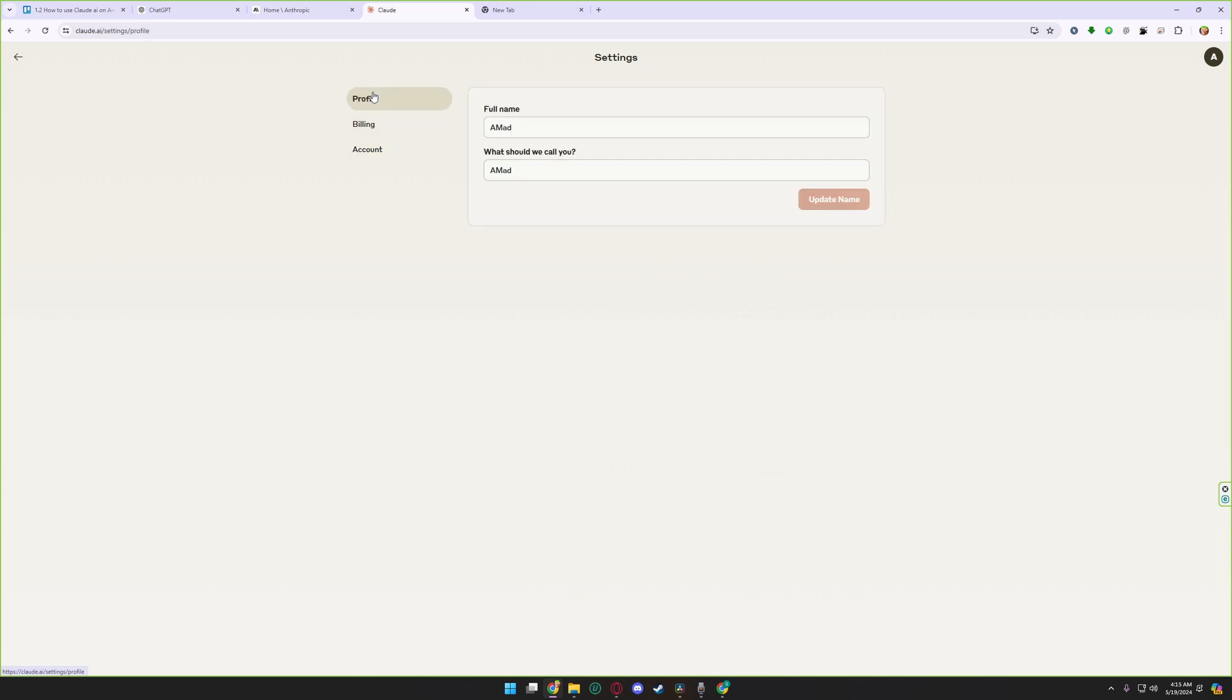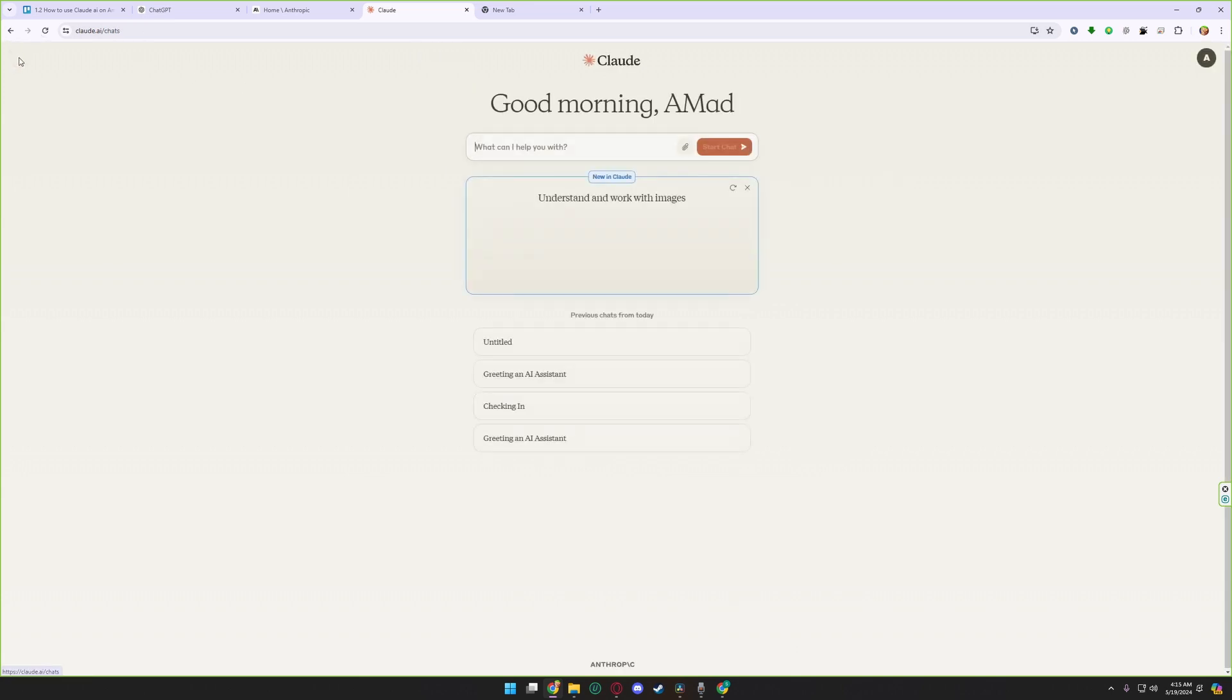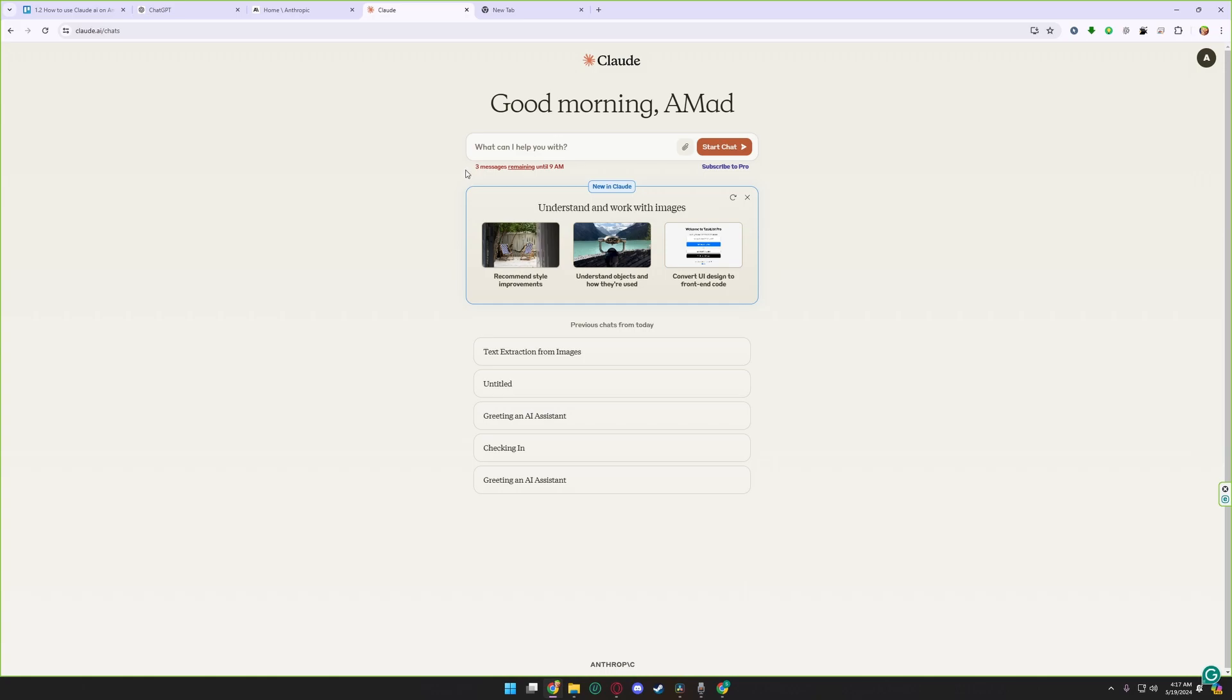From profile section you can give yourself a name, what should Claude.ai call you. And you have three messages remaining until 9 AM, so it means we have restricted access to the free version. If you want to chat more, we need to subscribe to the pro version.